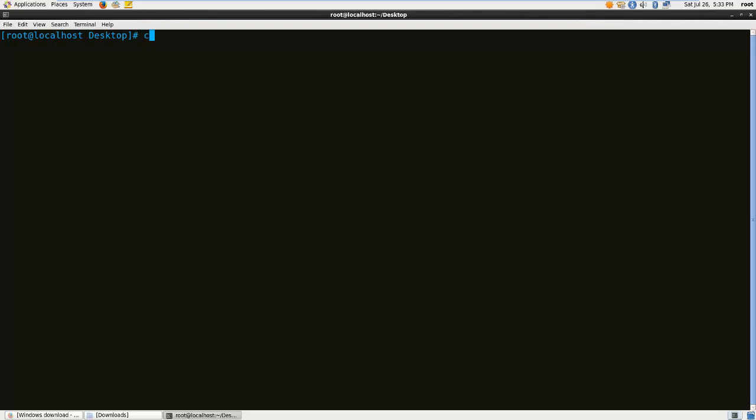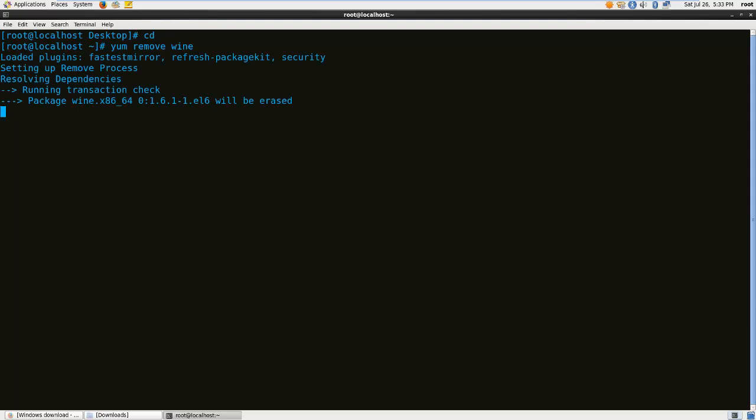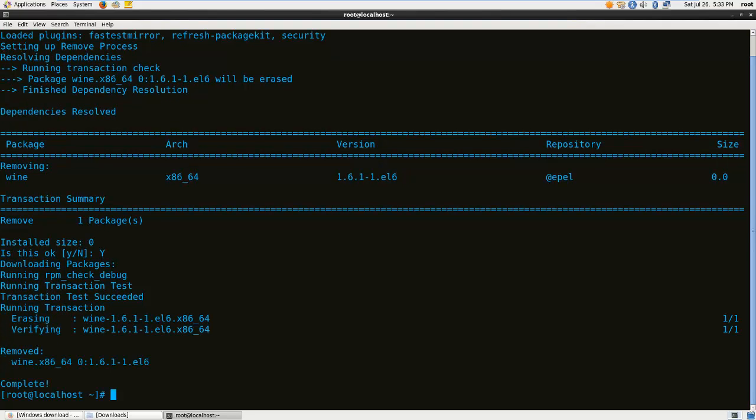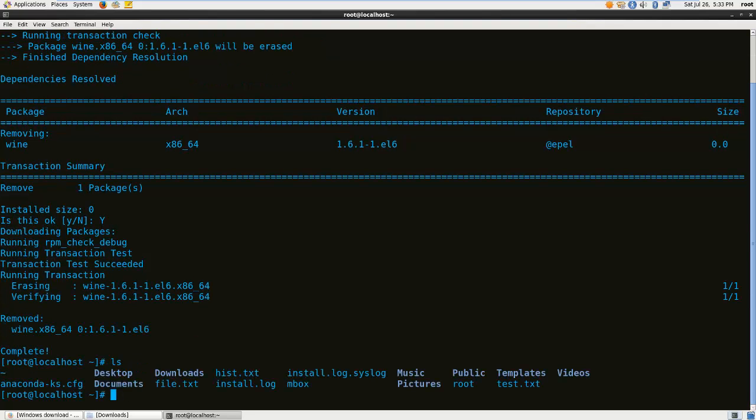The command is going to be yum remove wine. There we go.